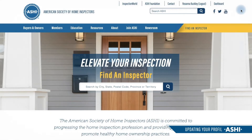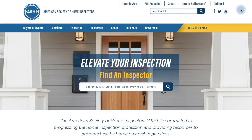Hi there, this is Chris with the American Society of Home Inspectors. In this video I'm going to walk you through how to set up your member profile on the newly updated ASHI website. Rose Buckley was gracious enough to allow us to use her profile as an example in this video.